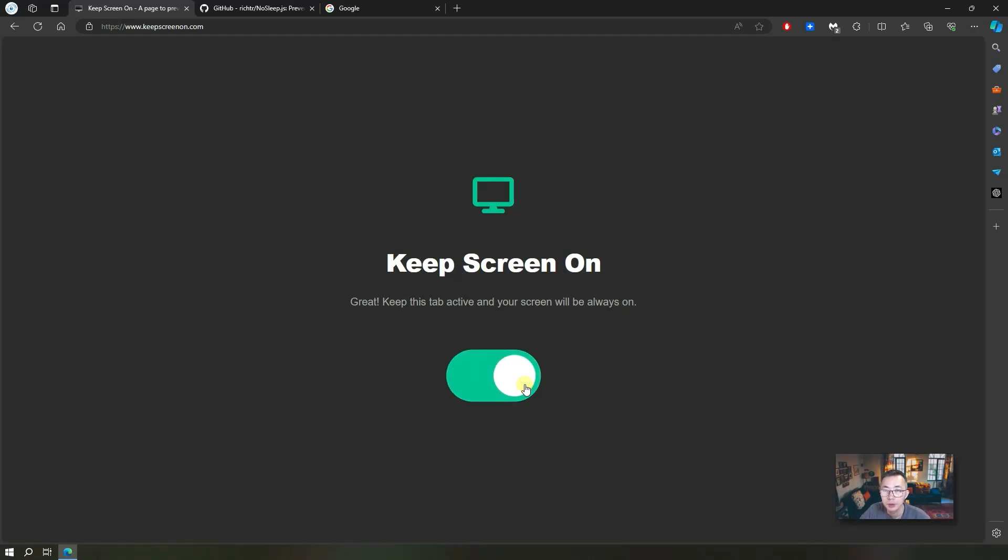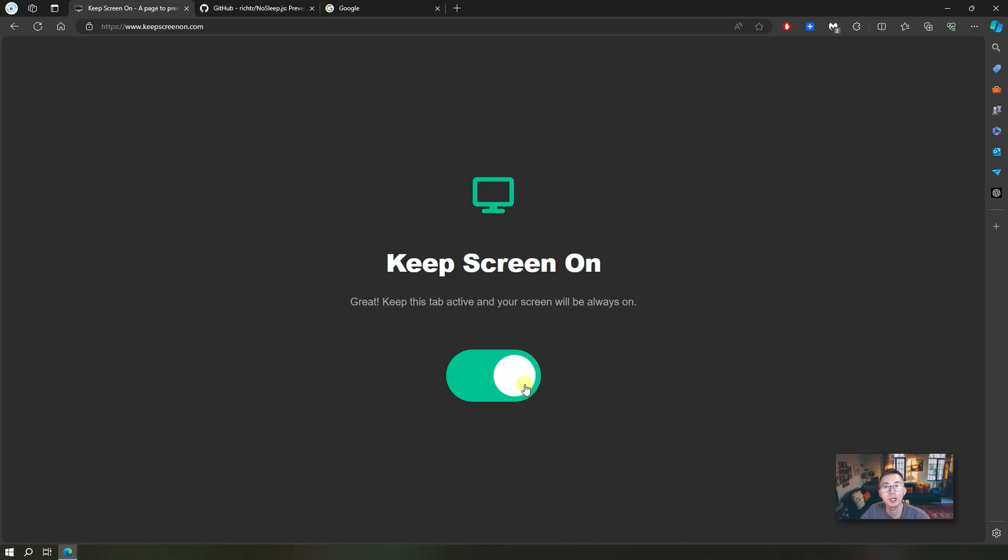Go to the website, just one toggle, and then you can keep your screen on, keep your computer awake all the time. It's a magical website, but actually in the background...